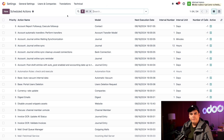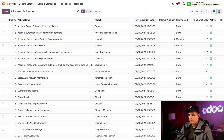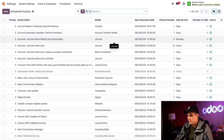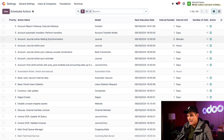Here we see a full list of all the scheduled actions in our database for all of our applications. We can see basic info about our automations at a glance — names, what they do, each action's priority, intervals, next execution dates with live timestamps, and whether they're active or not.